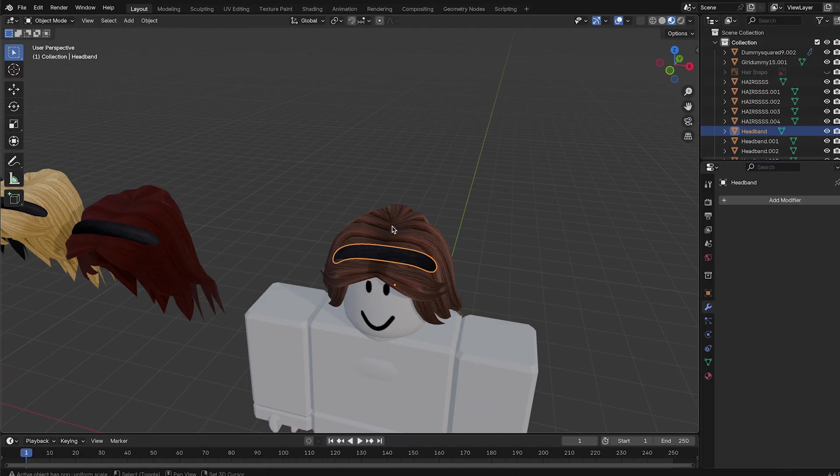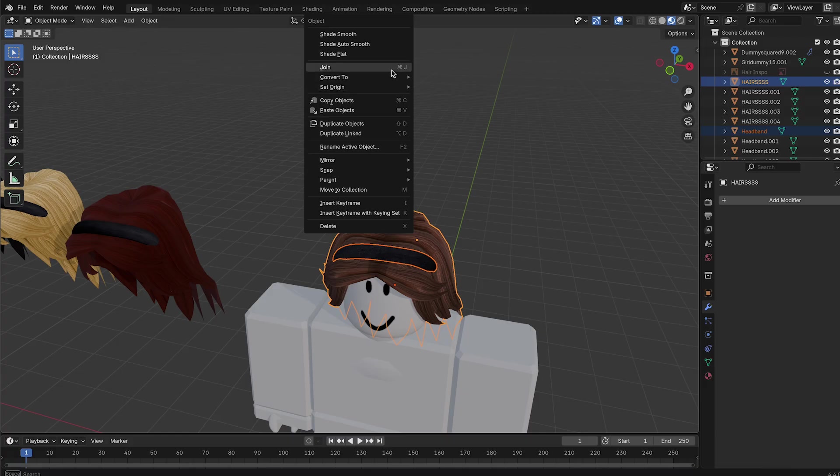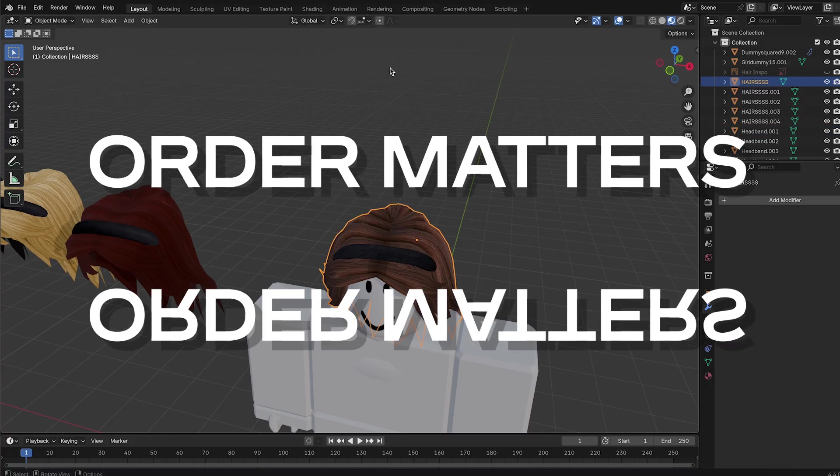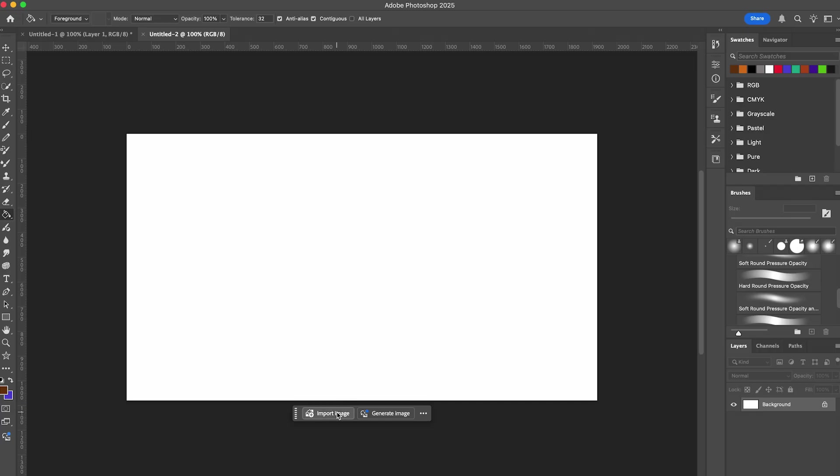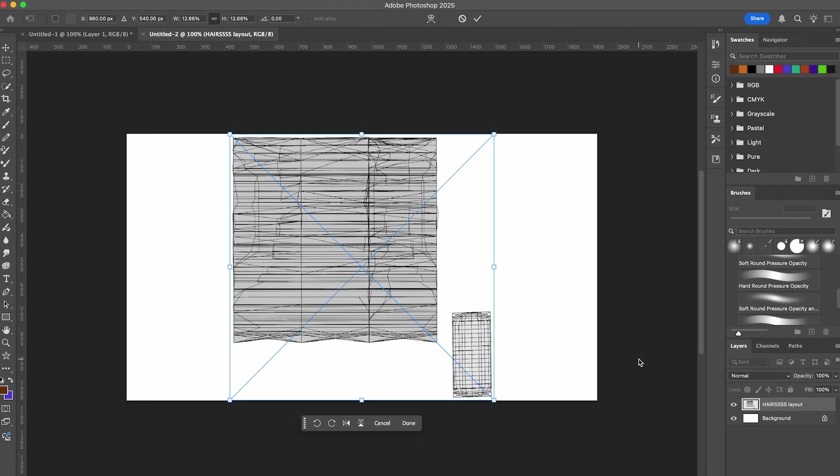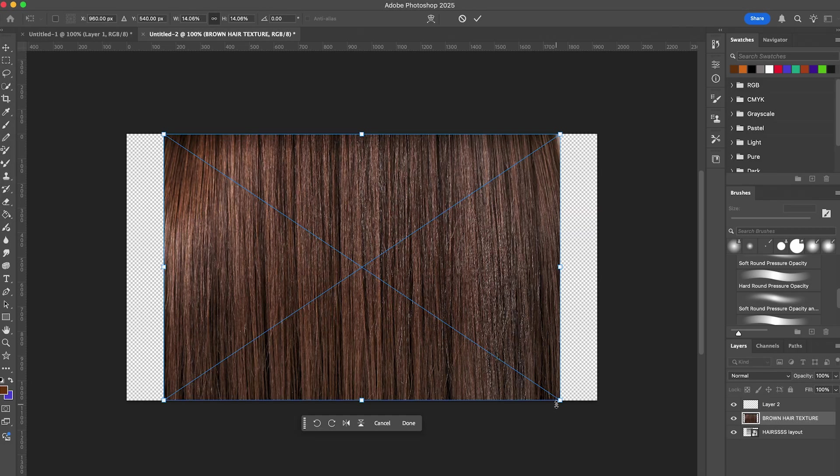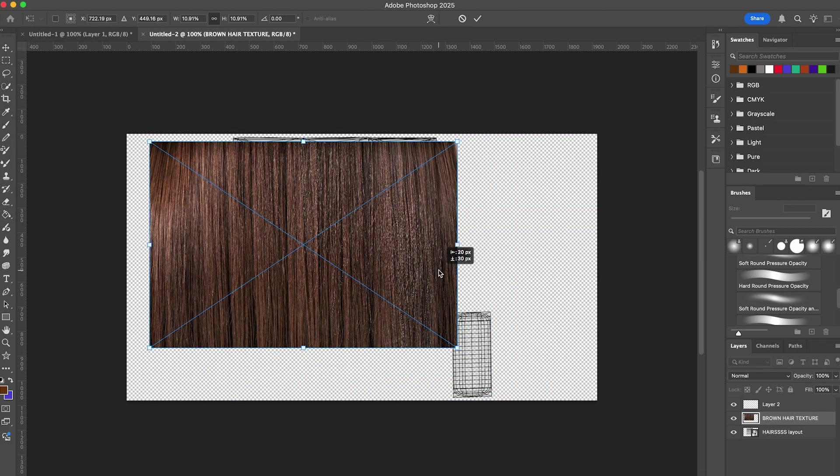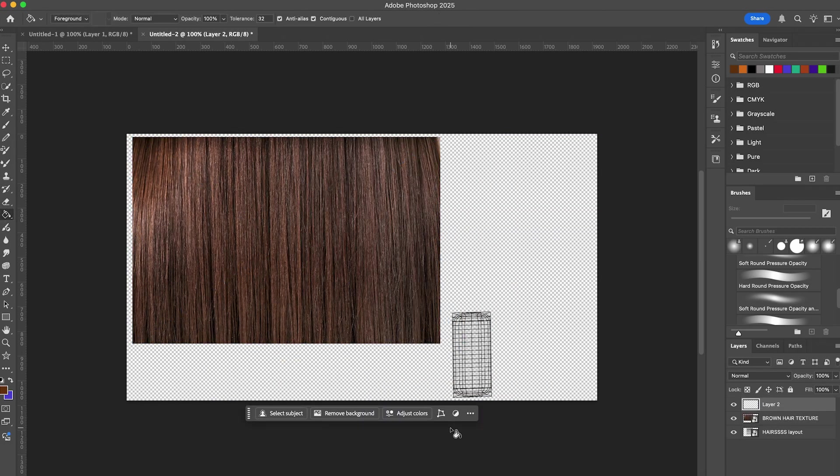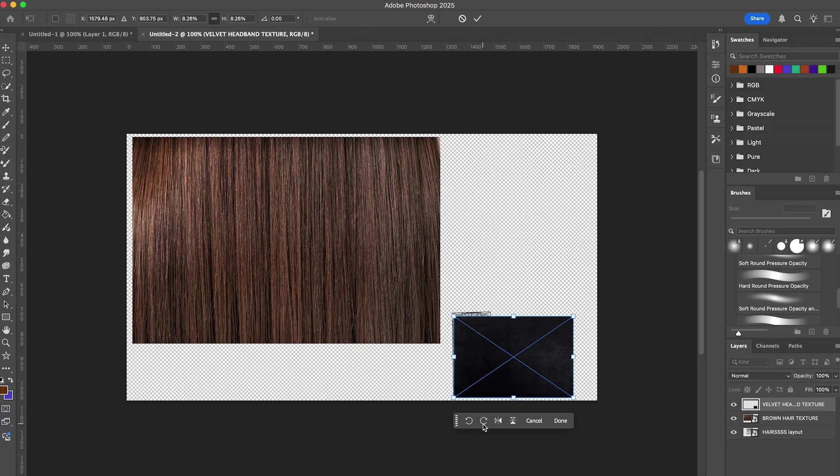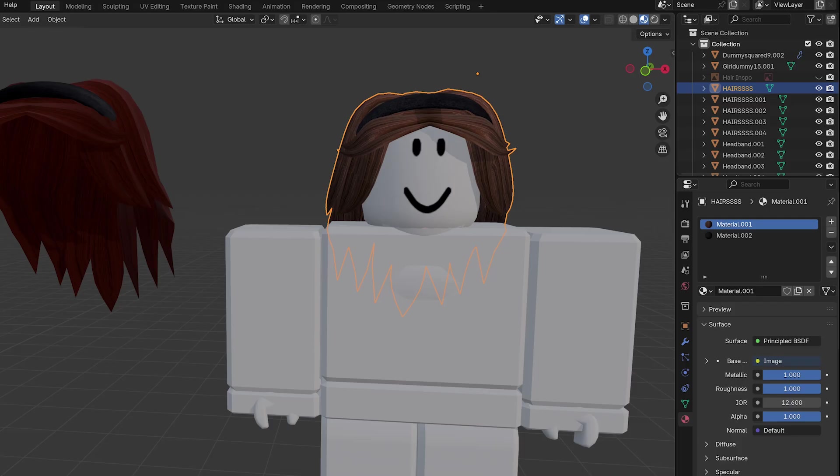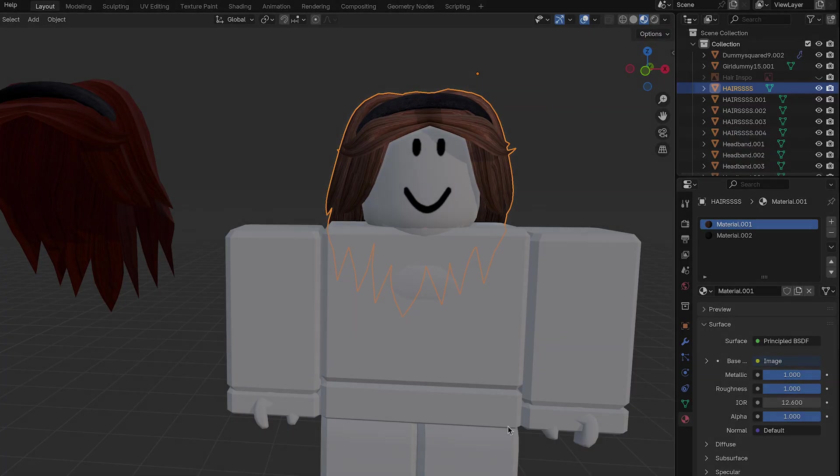In object mode, click the headband, then shift-click the hair, and right-click join to combine the objects. Order of clicking matters here. In Photoshop, we're going to add the headband texture to the image in the same area where we assign the headband UVs. It might be helpful to take a screen capture of your UV layout so you know exactly where you can put the headband texture color. And finally, assign the new image we made to the materials.